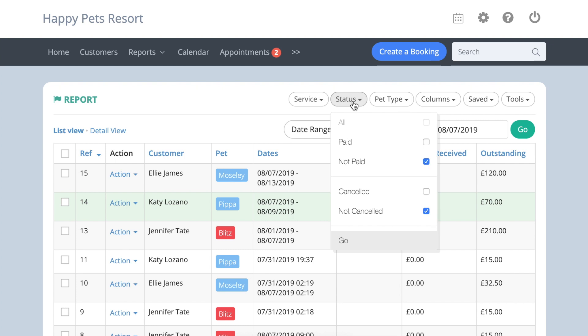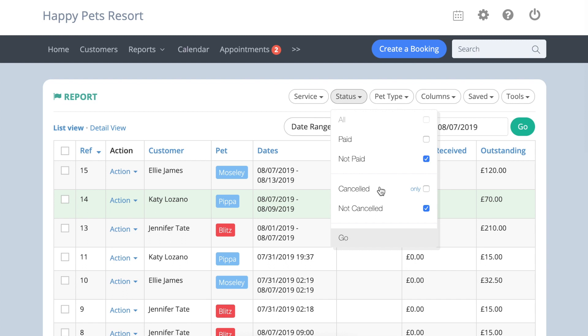The Status filter allows you to choose which bookings you want displayed by paid or not paid, and cancelled or not cancelled.